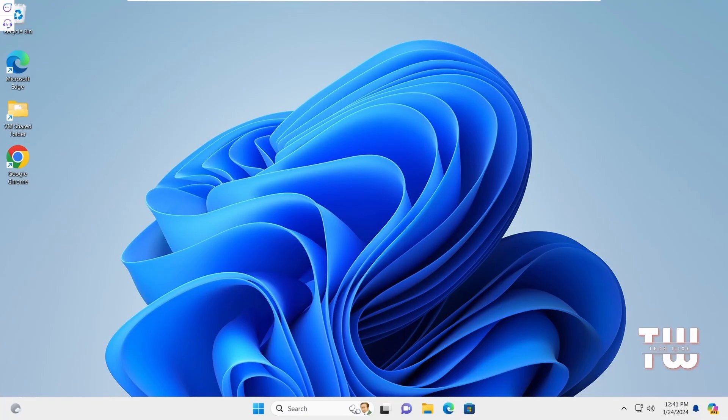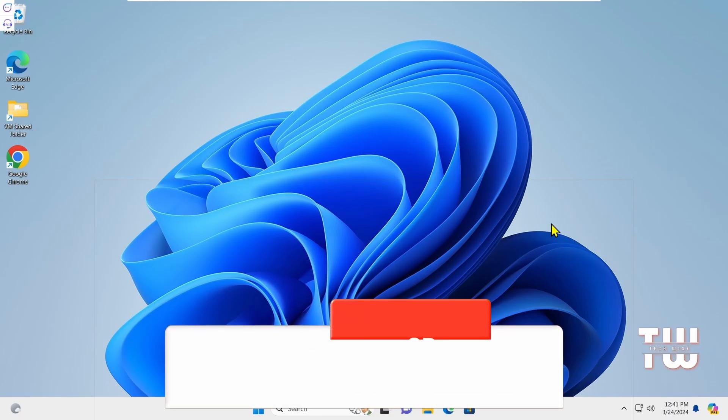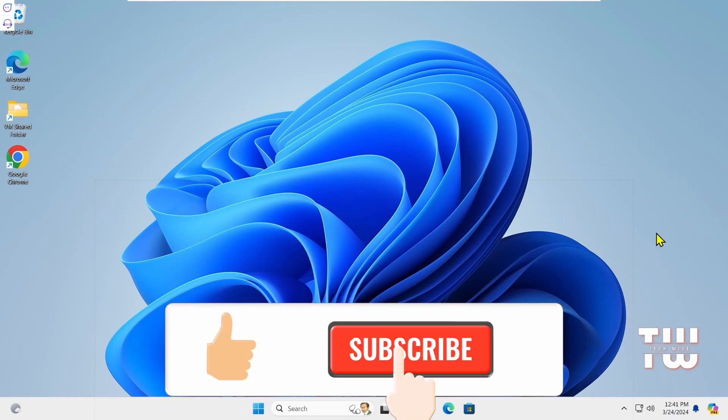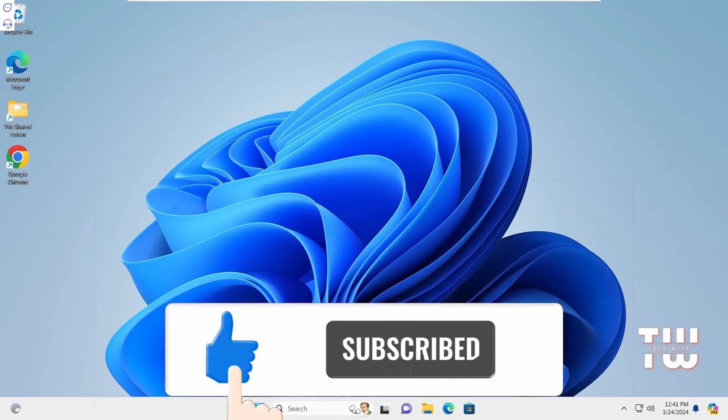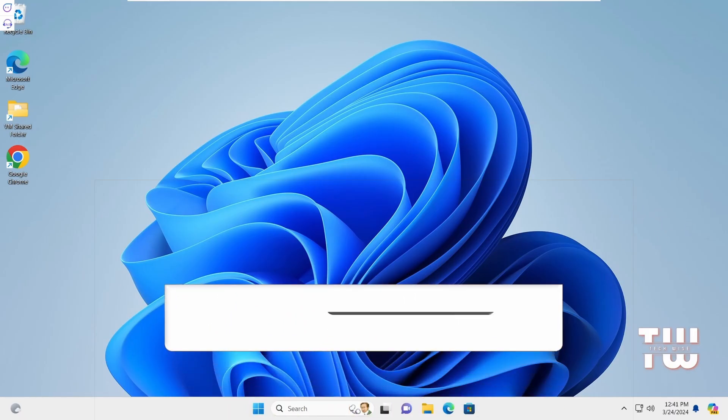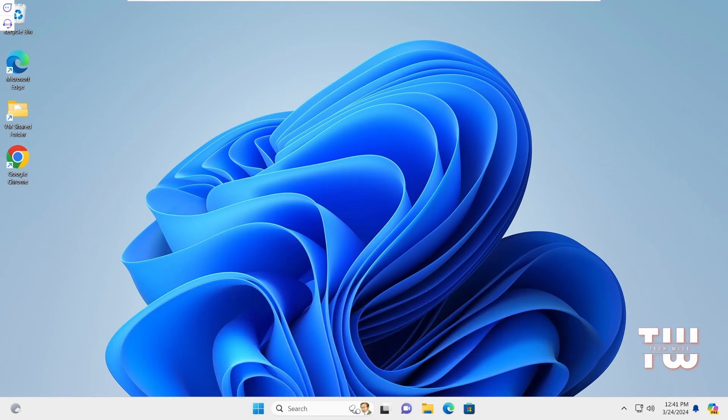I hope you found this video helpful. If you did please don't forget to like and subscribe for more content like this. Until next time, bye for now.